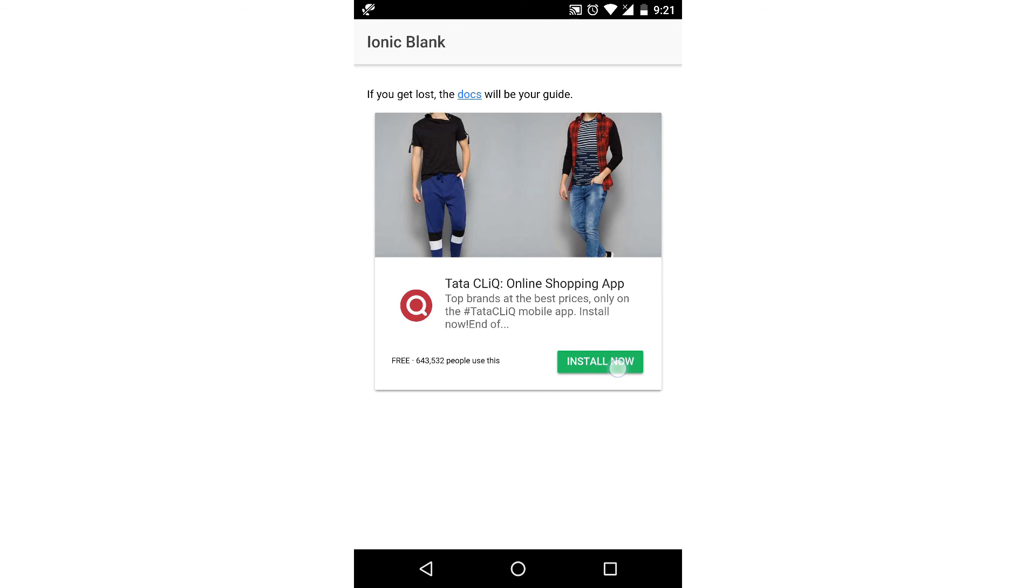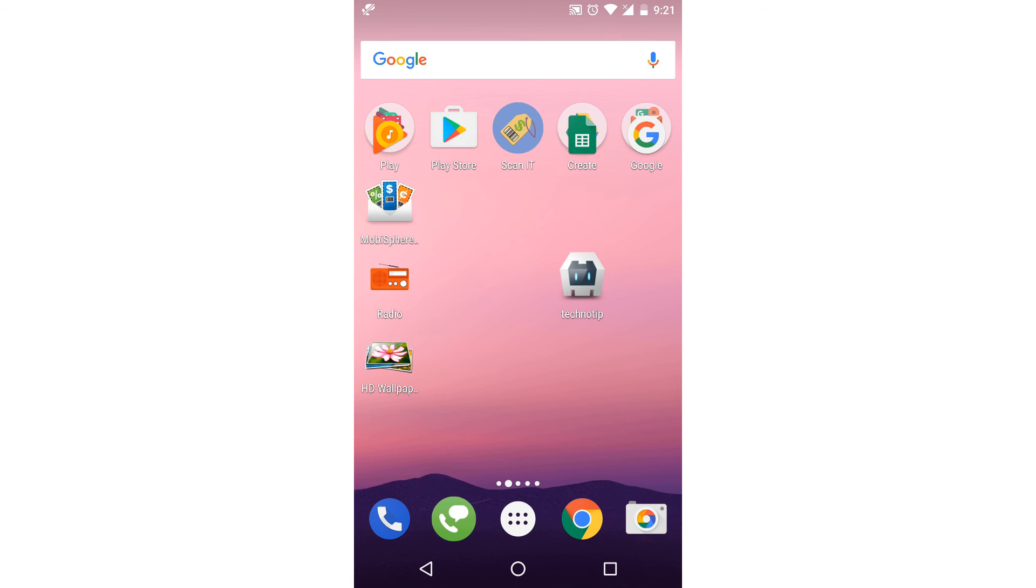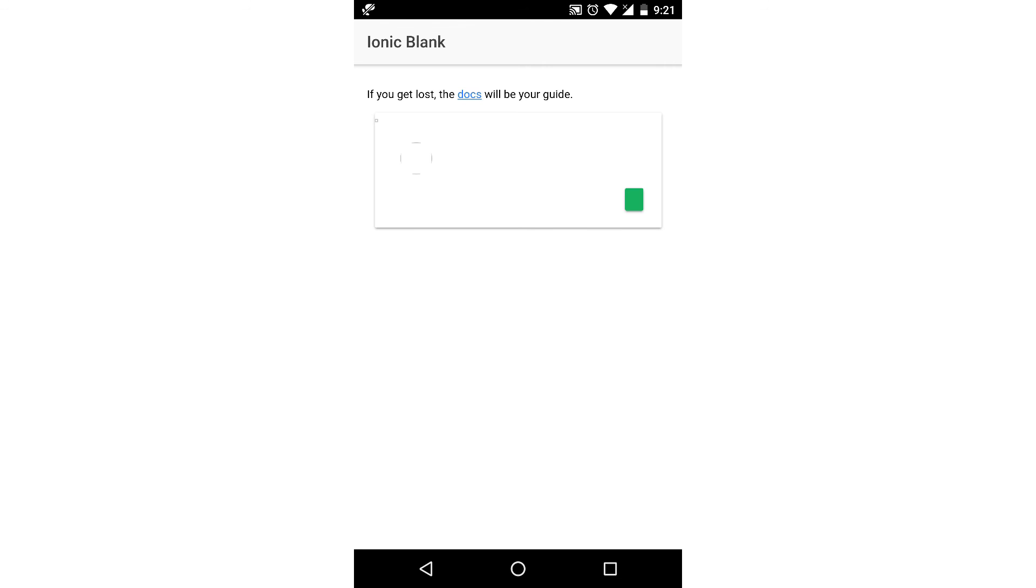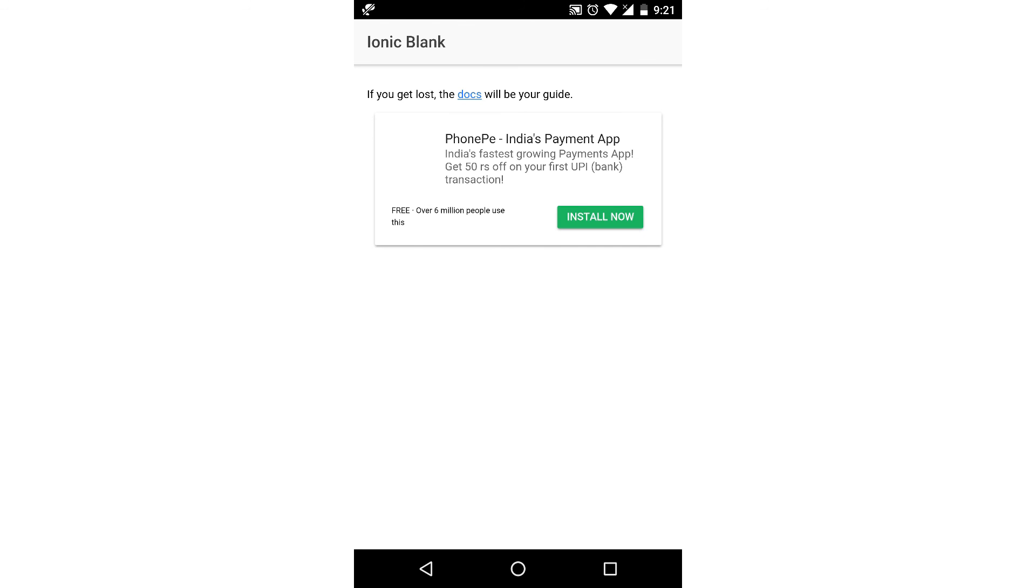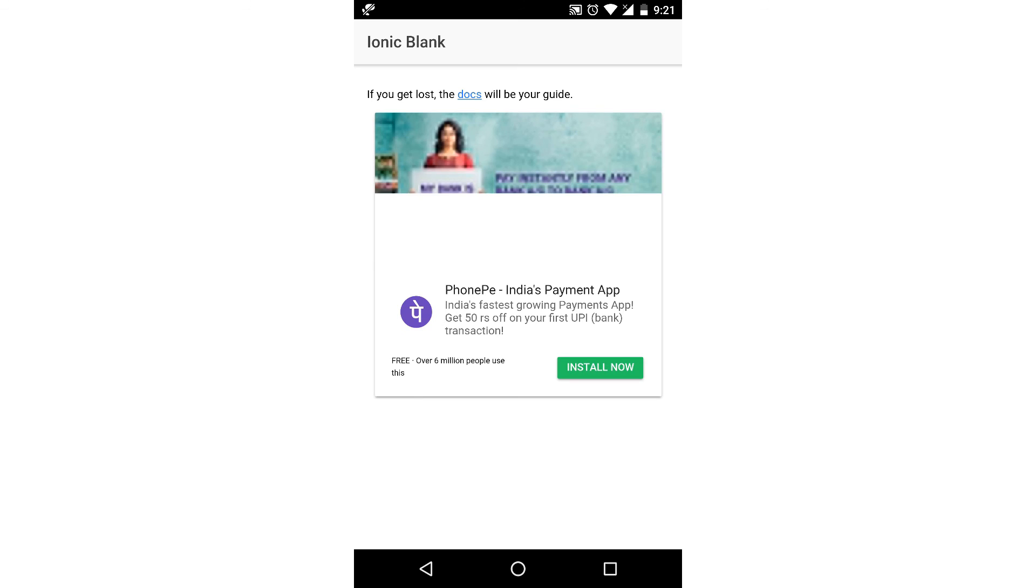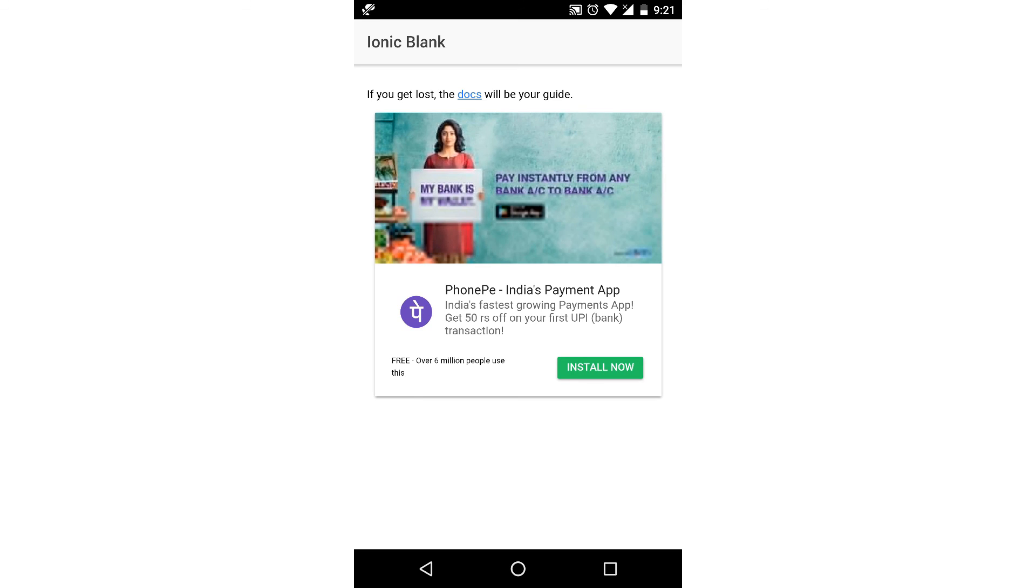So also note that if you click anywhere on this native ad nothing happens because we need to code the clickable area for this native ad which is kind of tricky and I'll show it in upcoming videos.